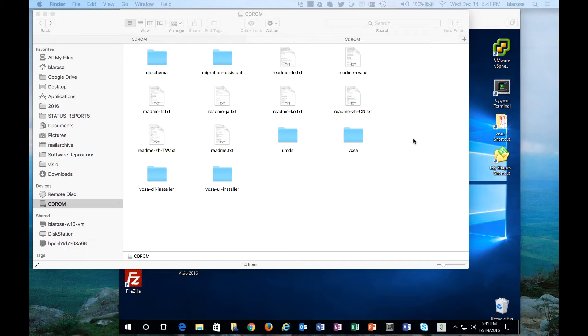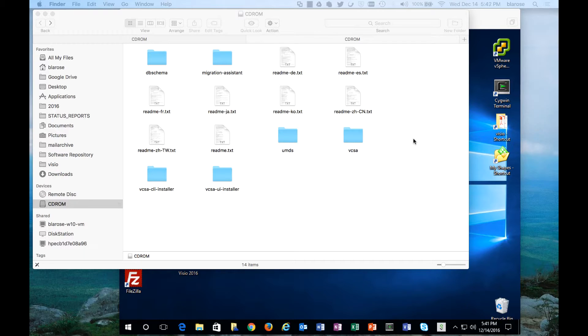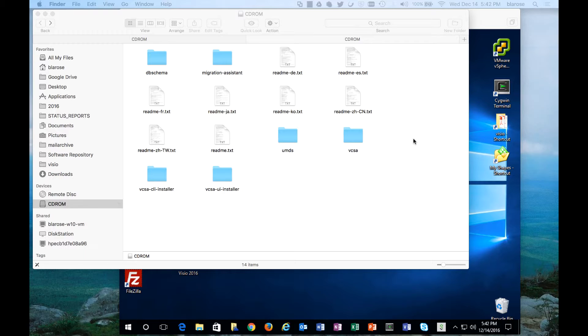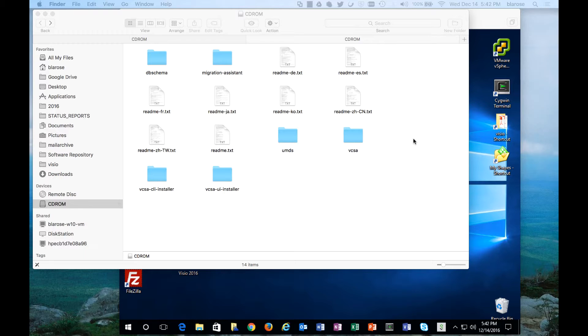Today we're upgrading our lab environment from vSphere 6.0 up to 6.5 and vCenter 6.5. The first step is to take a USB memory stick, get our ISO loaded for the vSphere 6.5 bits, put the USB stick into our host machine, reboot from the USB device, follow the instructions on screen, select the upgrade option and preserve the VMFS datastore.